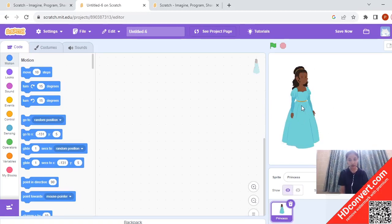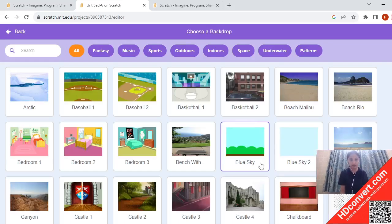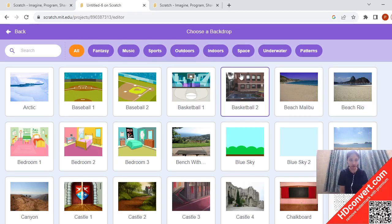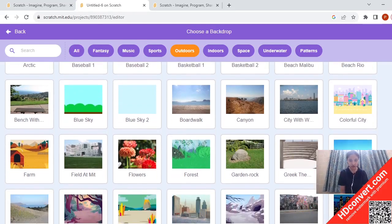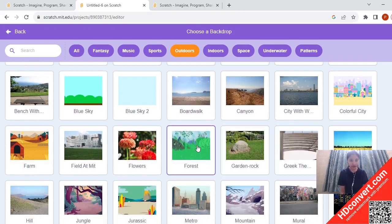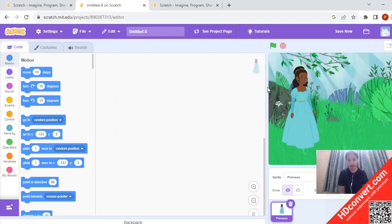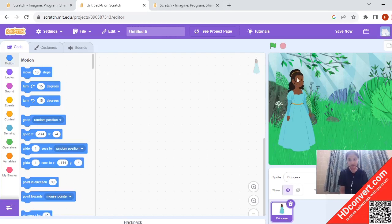Now we are going to put a good backdrop. I am going to click on the choose a backdrop option — the circle which is beside choose a sprite. Once you click on choose a backdrop, you can see so many good backdrops. I am going to go to the outdoors option and choose the forest option. Now I have the forest backdrop, so I have a princess and a forest backdrop.